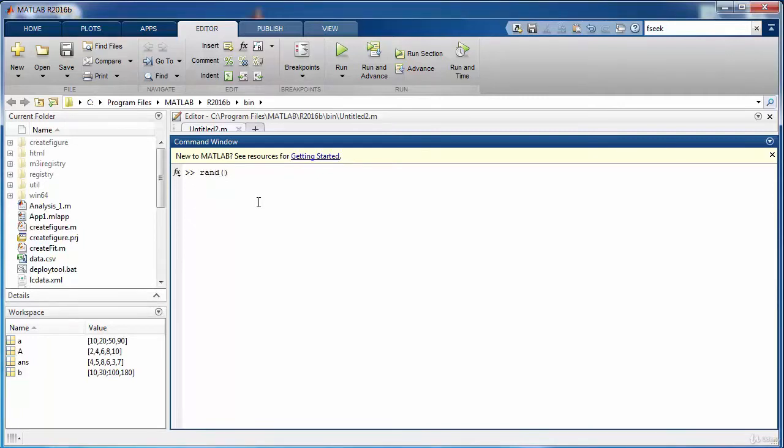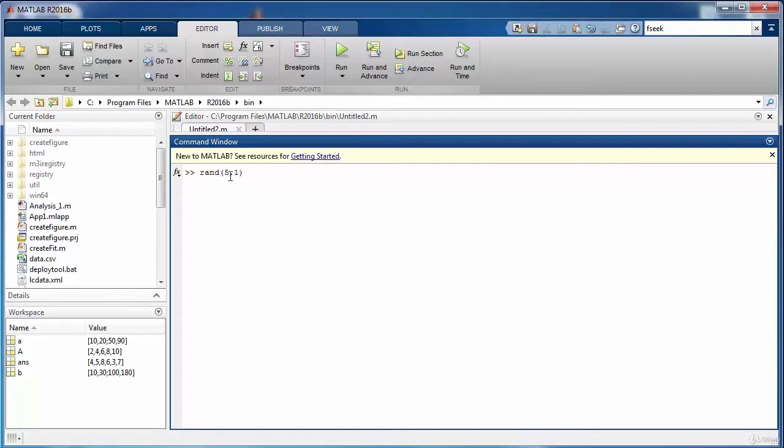So whatever value you pass to this function, such as the value of 5 in this case, it will create a 5 by 5 matrix. And if you exactly specify the size, such as 5 comma 1, then it will create a matrix of 5 rows and 1 column, and its entries or values in the matrix will be completely random.